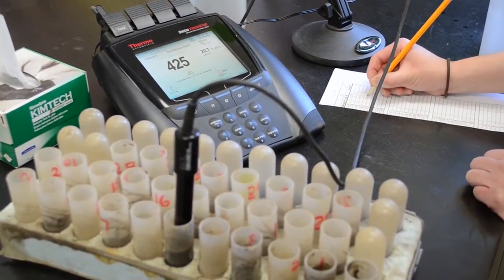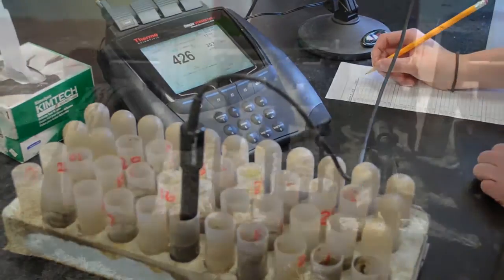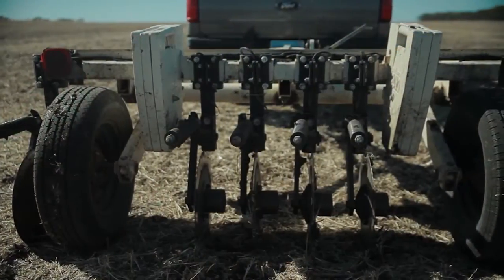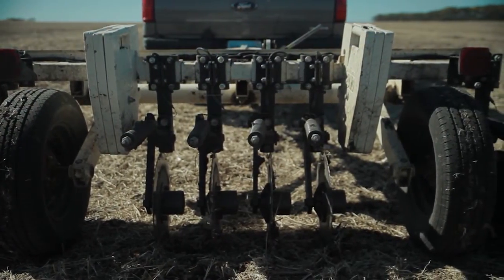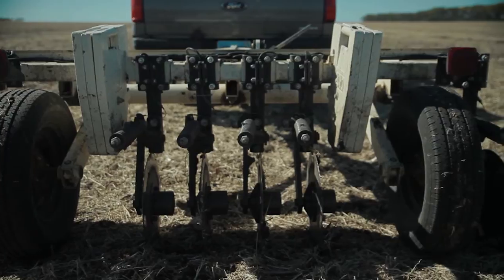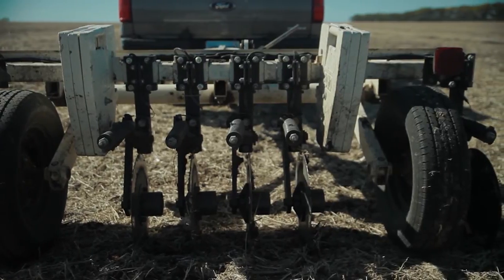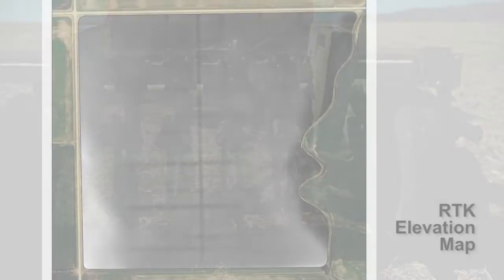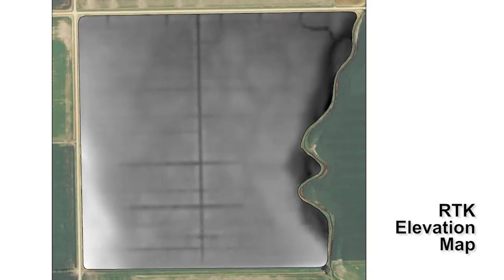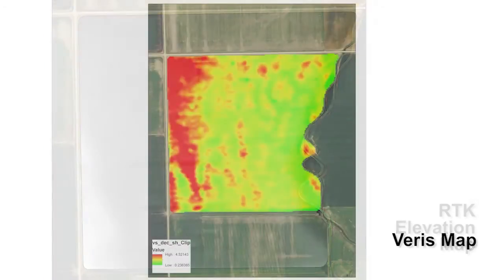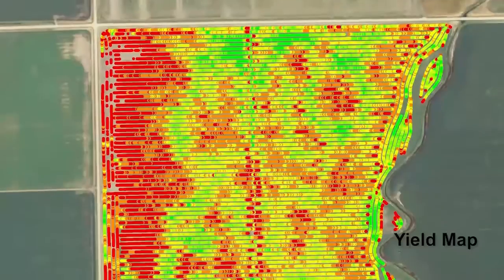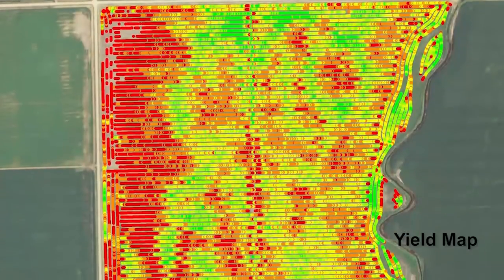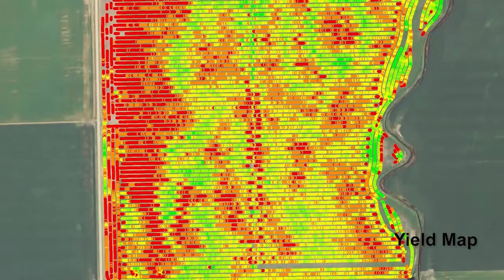You can also collect salinity information for your entire field using what is called a Veris. You can ask your agronomist about this. You'll need to use multiple maps in addition to the Veris map to interpret what is happening — for example, a yield map or other zone sampling maps.